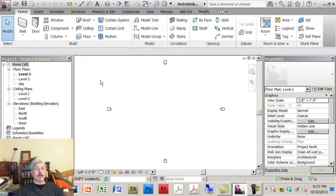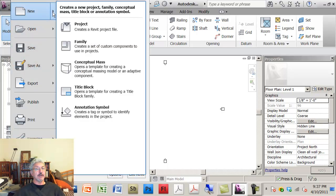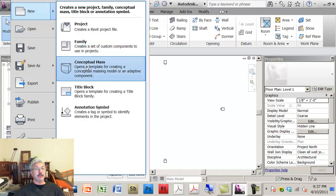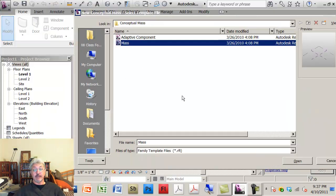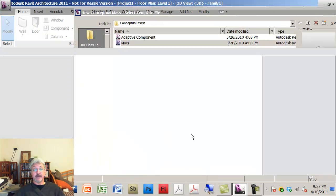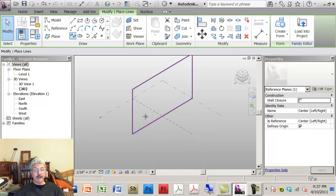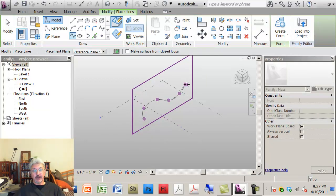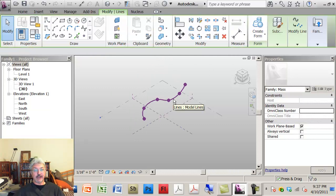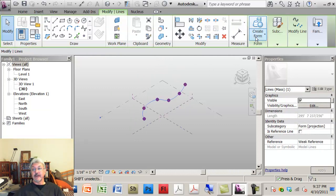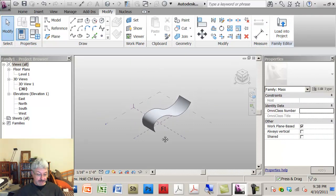So, what I could do, actually, let me do it in a family, that would be better. New, conceptual mass, mass. I'll draw a complex looking polyline, or spline, and then I'll say create me a solid form from that.